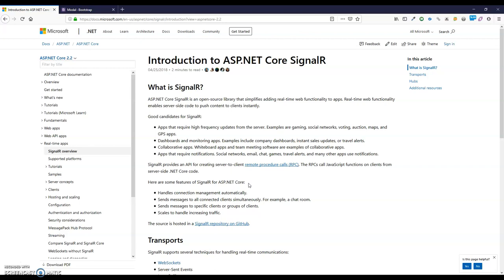We'll start with this application and then add more features to it — like distributed caching and how you can communicate to separate clients or groups of clients. All of those features will be built on top of this application, so stay tuned and subscribe to this channel to get all the new updates and keep up with my new videos and get more understanding about SignalR. So without further ado, let's see what SignalR is.